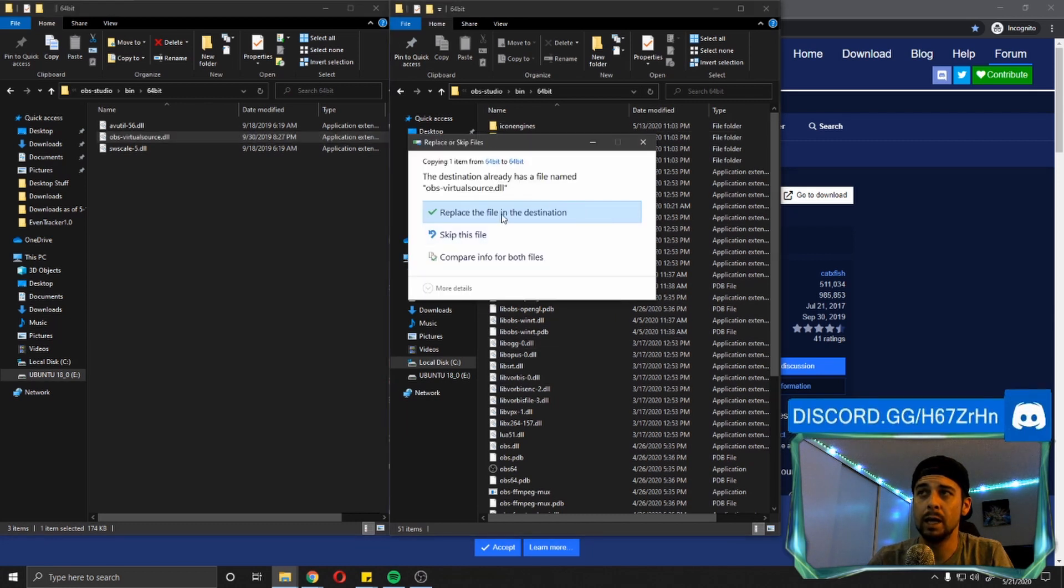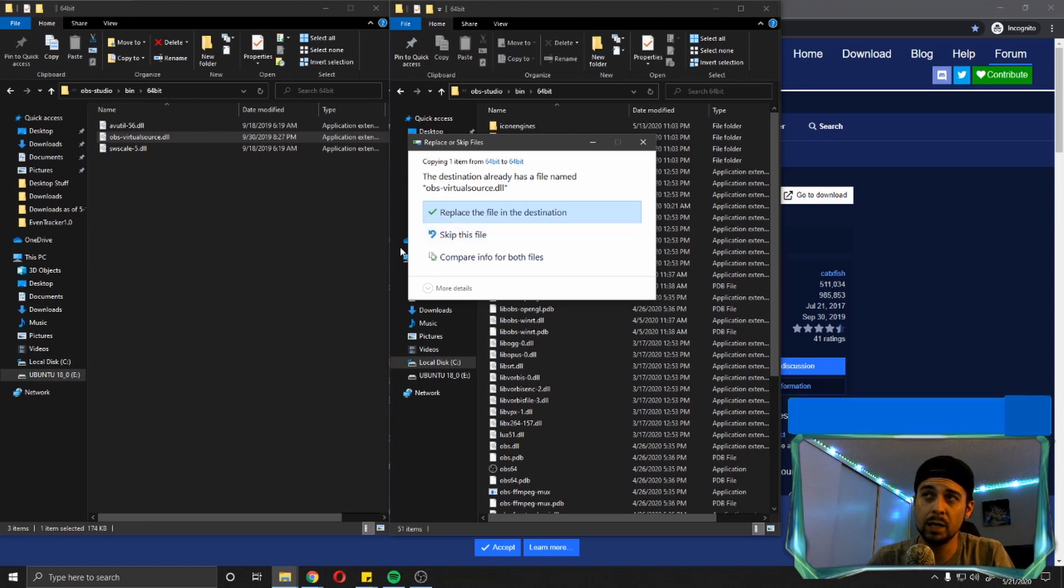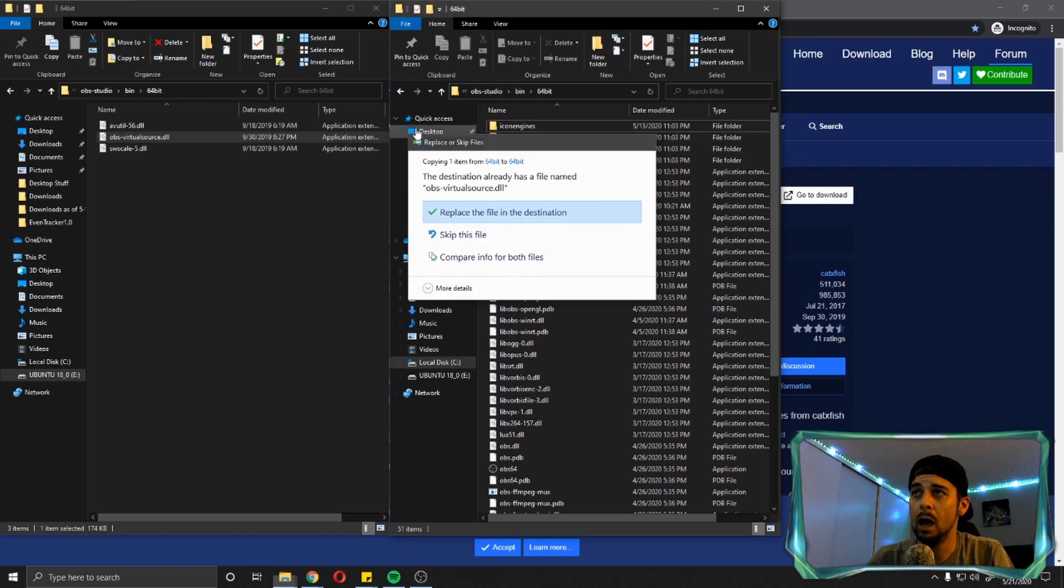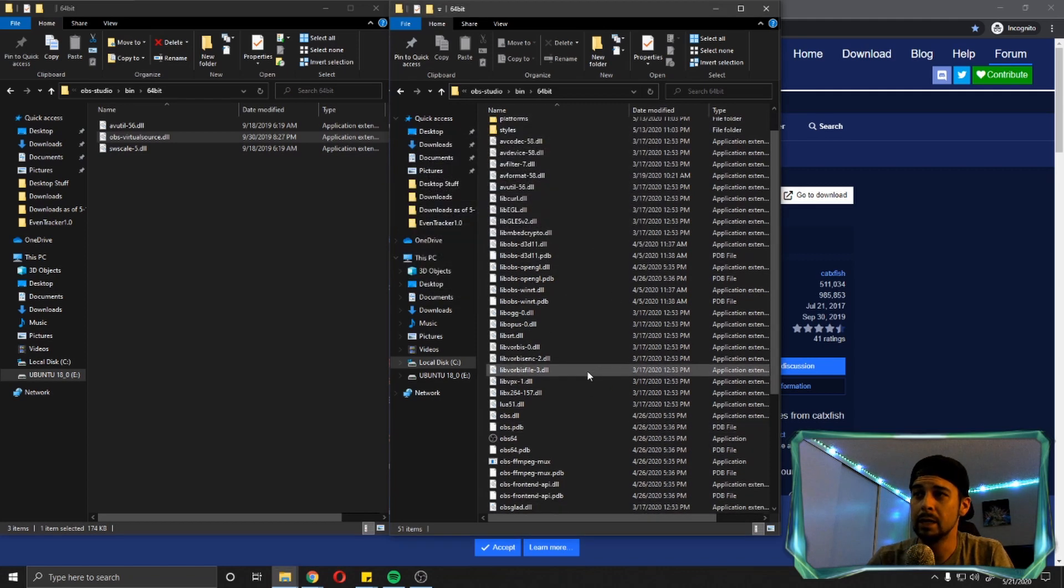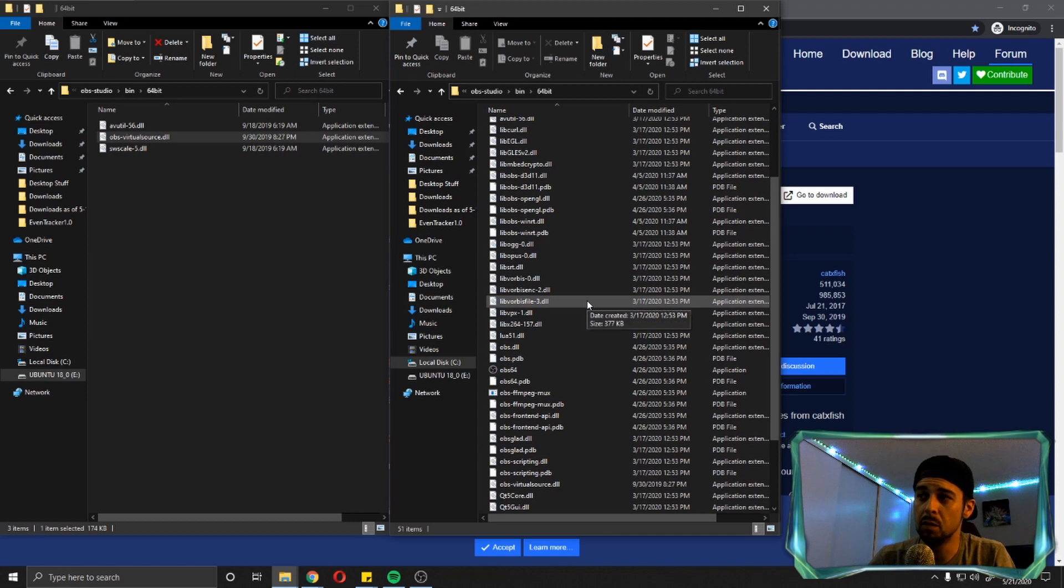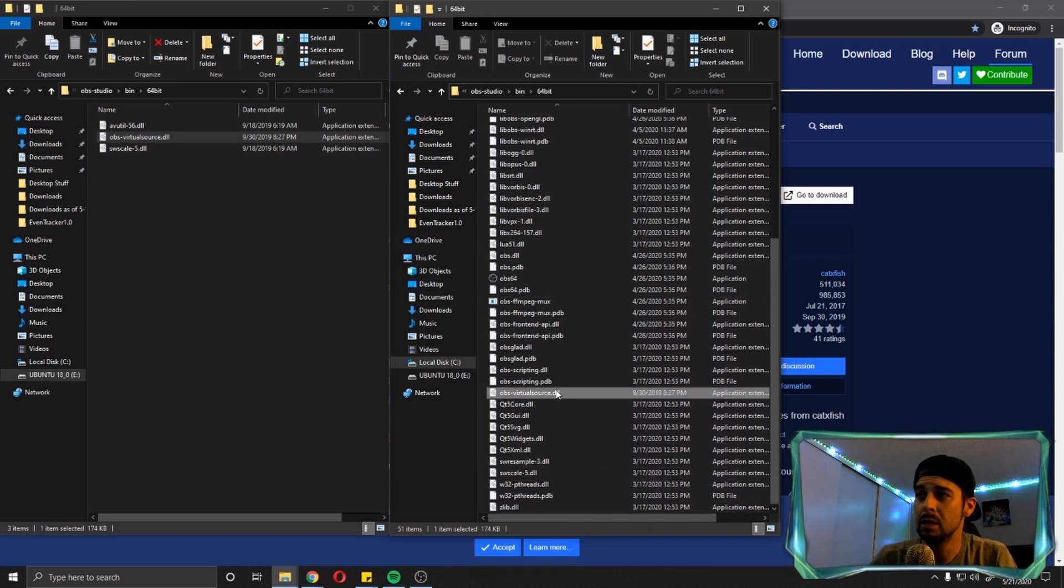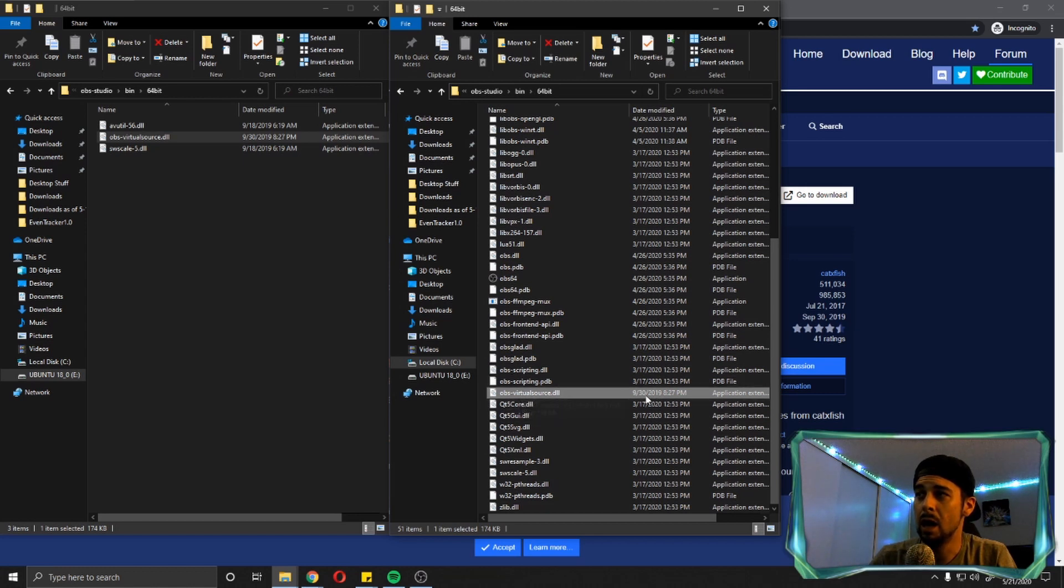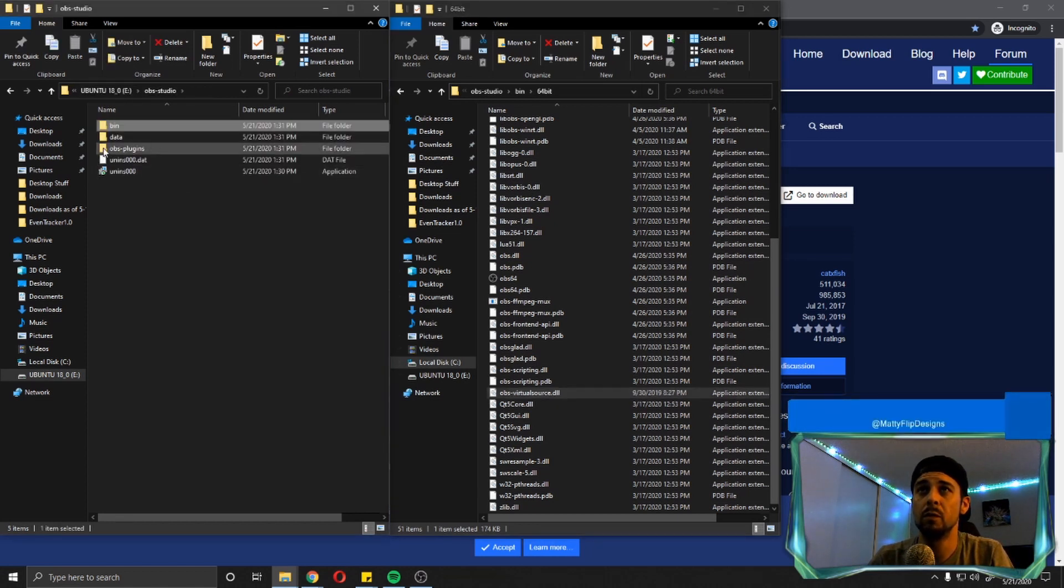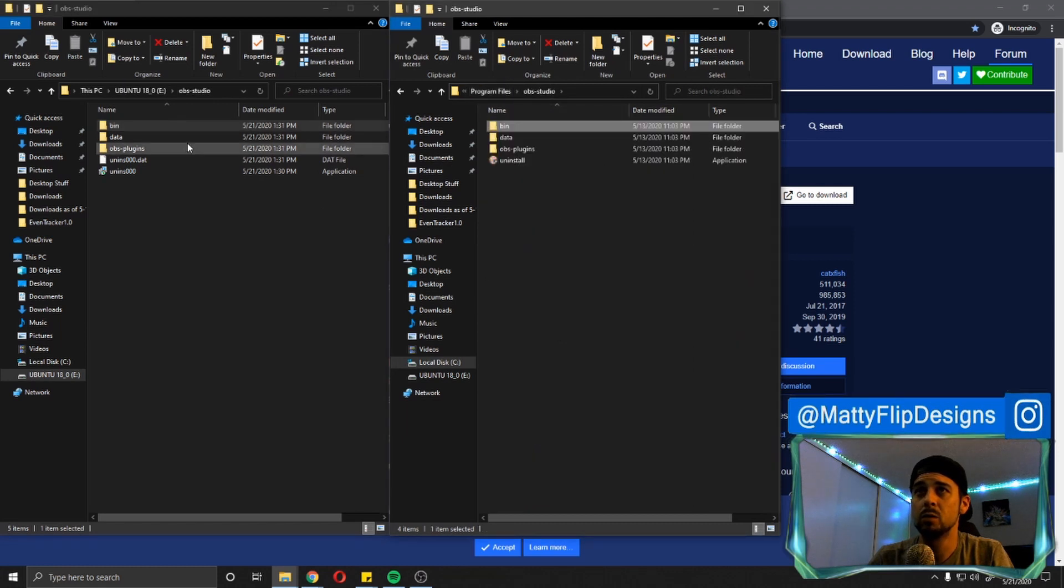It'll ask you, I already have it in there. It'll ask you for administrative rights. You're going to click yes and let it copy that file over to that folder. Like I said, I've already installed virtual camera on my computer and I can't do it while I'm running OBS. So as you can see, the virtual source file is right here actually, and I did that in September. So I've had this for a while.